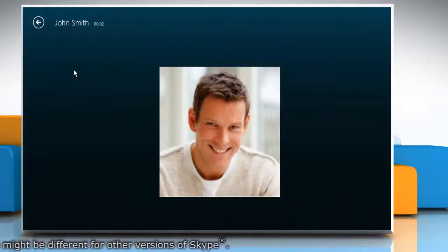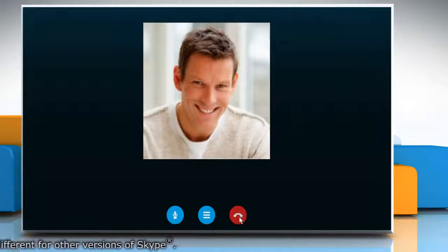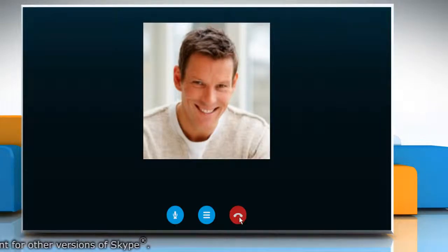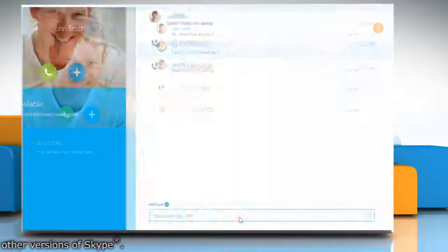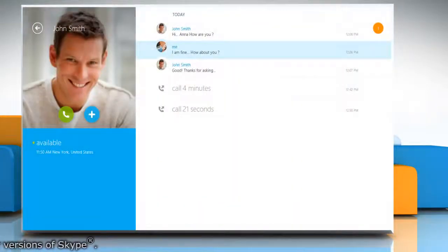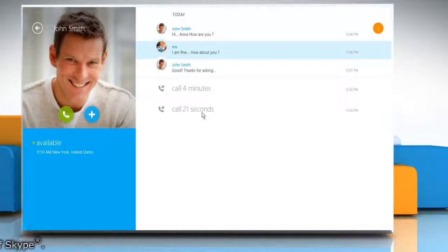To disconnect the call, click on the red disconnect call icon at the bottom of the screen. See, this wasn't hard at all. Thanks for watching!